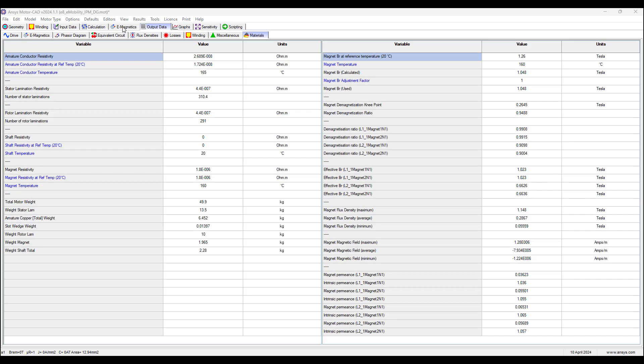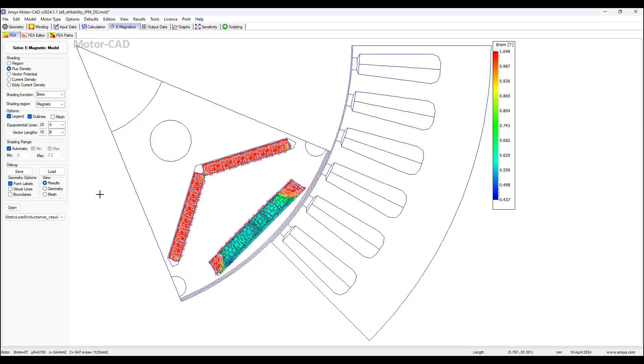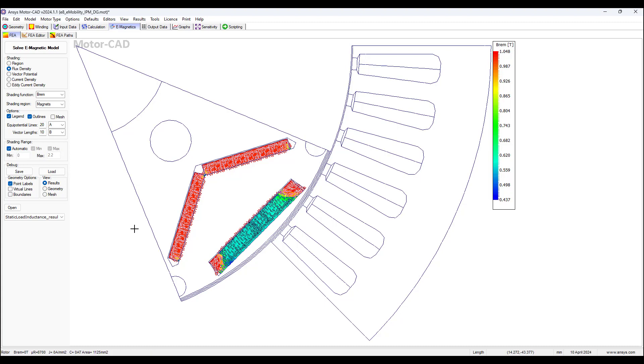Now we can go to the e-magnetics tab to see a visualization of the demagnetization on the magnets, and the legend here shows a maximum remnant flux density 1.048, corresponding to the remnant flux density at 160 degrees, when the magnets have not operated in the non-linear region, that's there for reference.